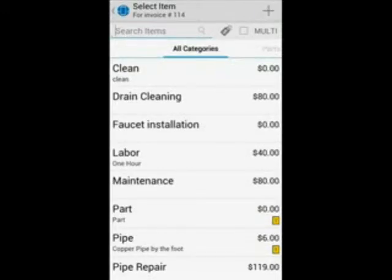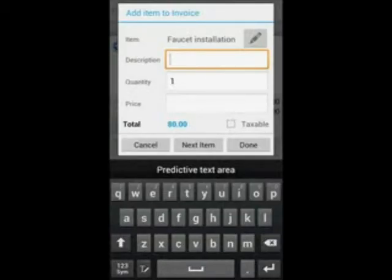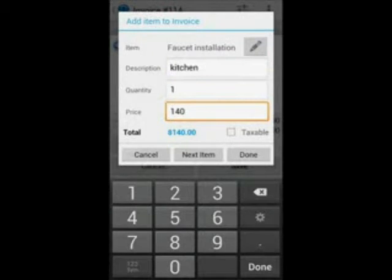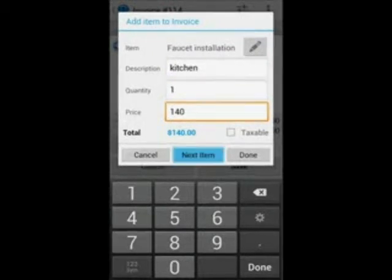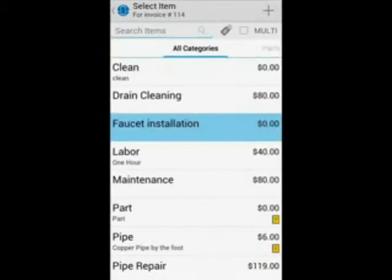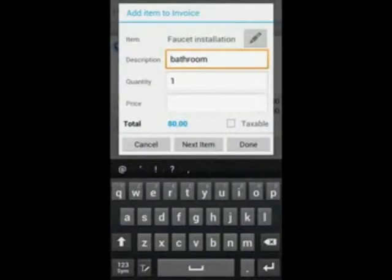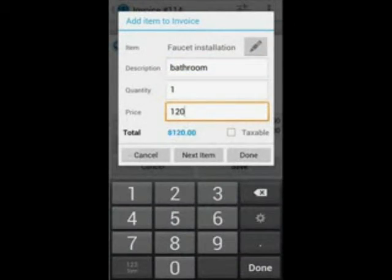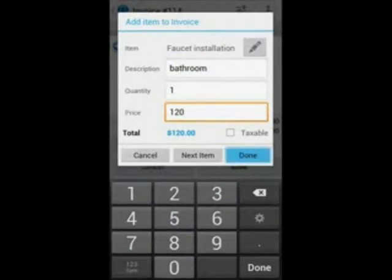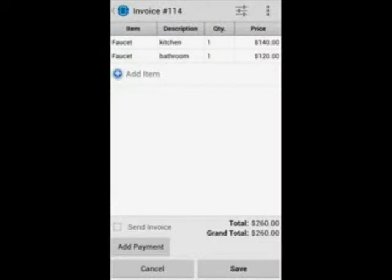Say you would like to invoice for the installation of two sinks, one in the kitchen and one in the bathroom. You will press on faucet installation. In the description you will put in kitchen and enter $140 for the price. You can then press next item to add in the bathroom sink. Once you click on faucet installation, you will put down bathroom in the description and put in $120 for the price. Press done and you have just added items to your invoice using the single selection method.